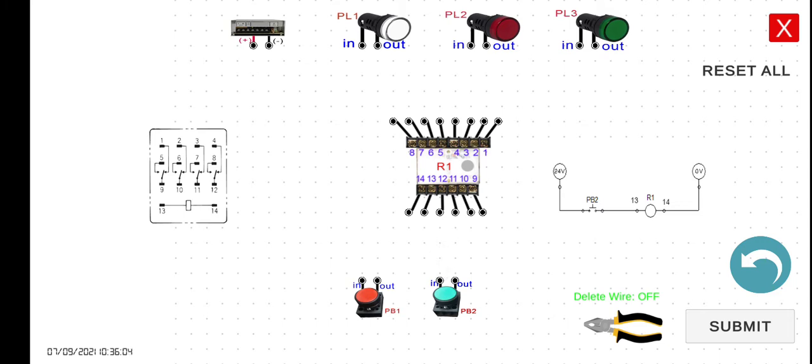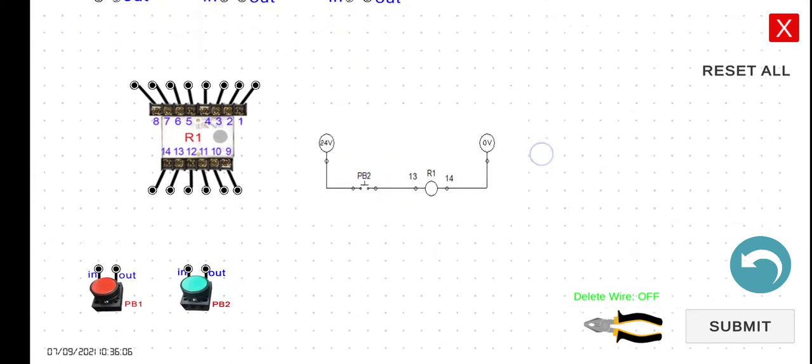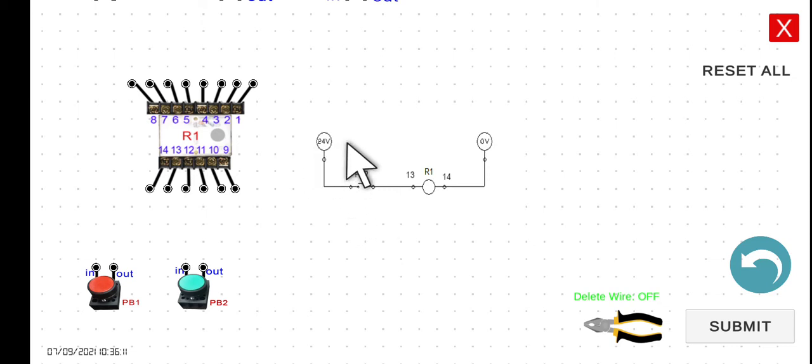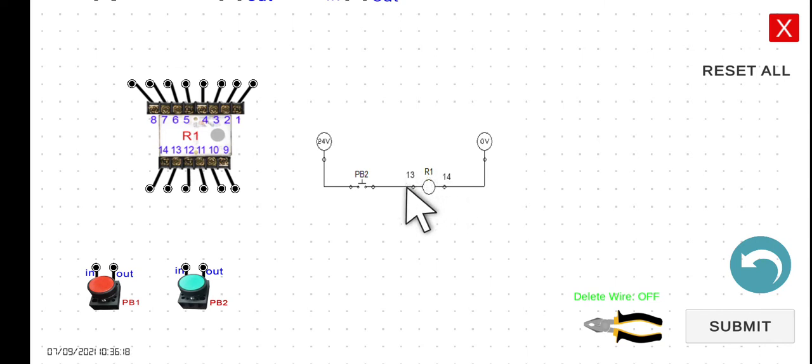So in this electrical diagram, we can see that it is a very simple electrical diagram. You just have the 24-volt supply, the normally open push button, and then the relay, the coil of the relay. Same with the magnetic contactor, the coil of the relay.